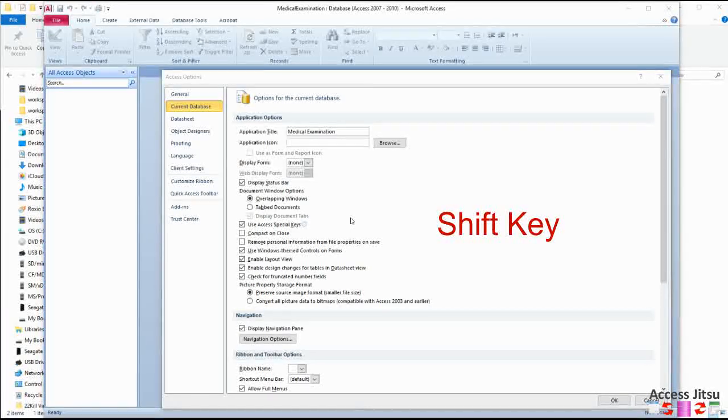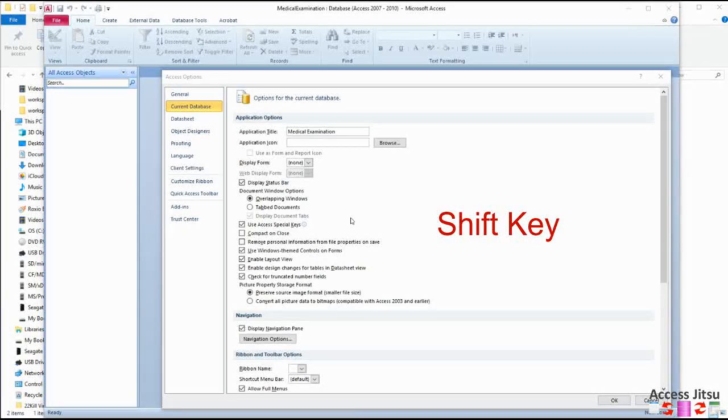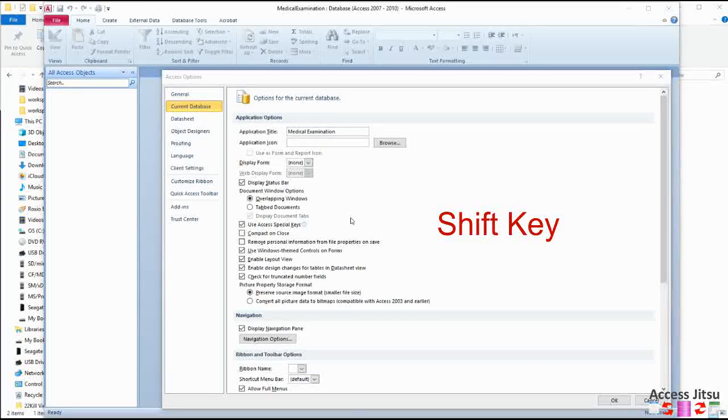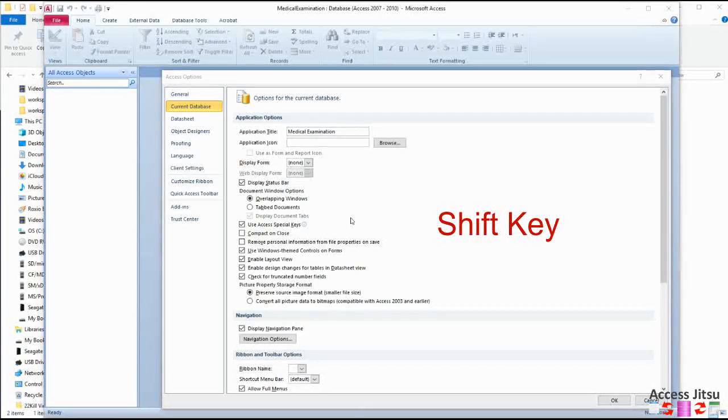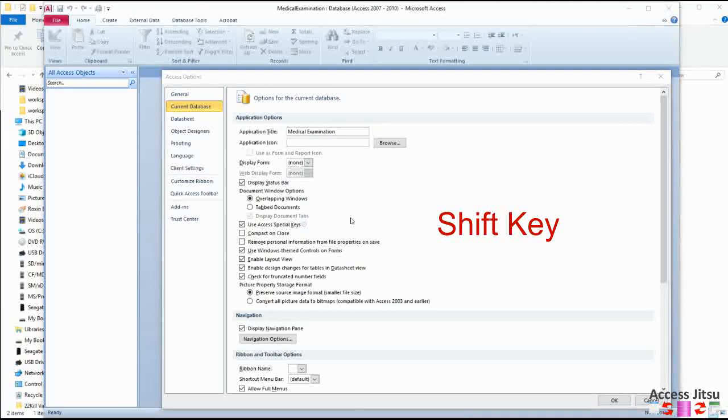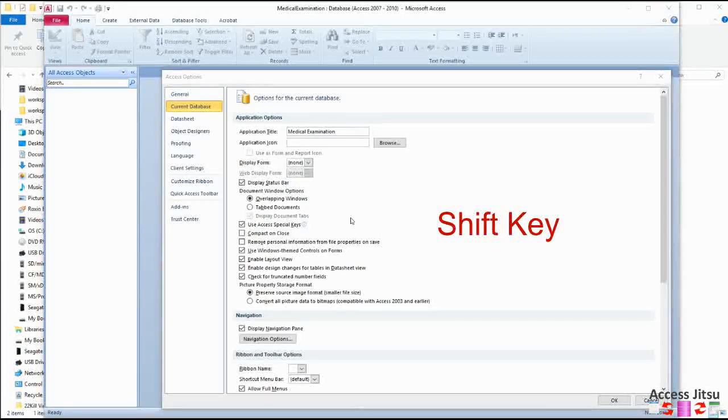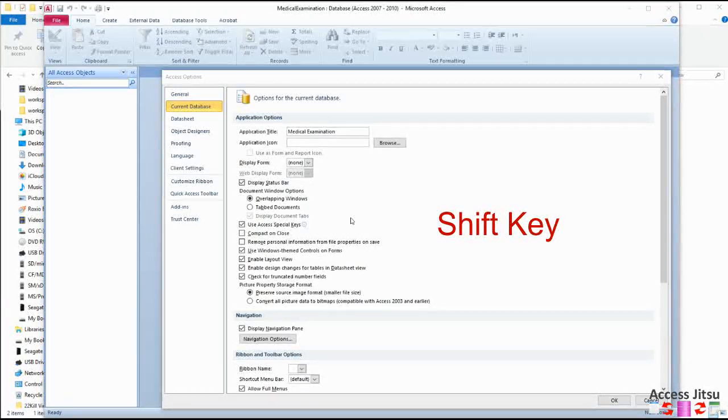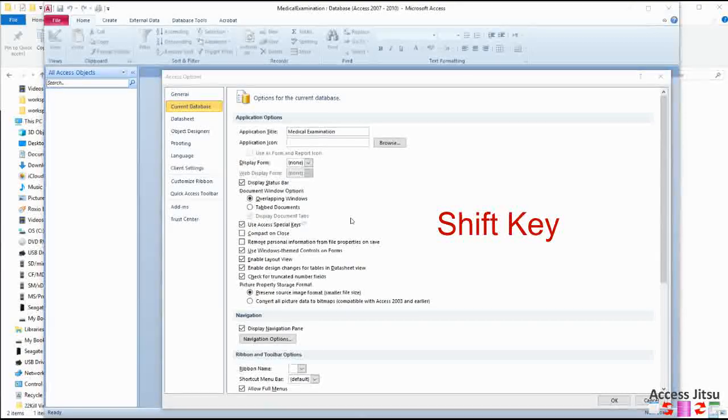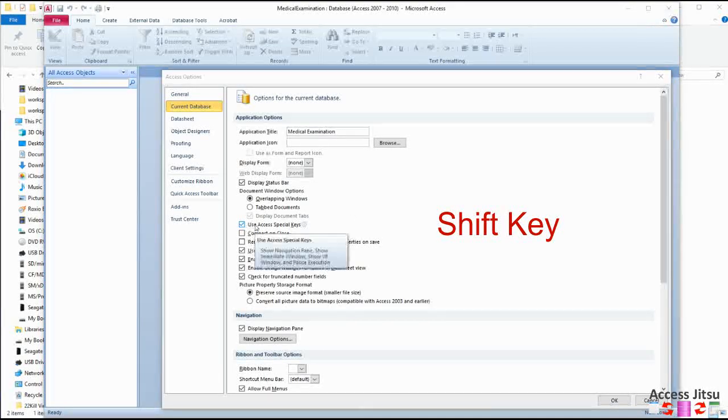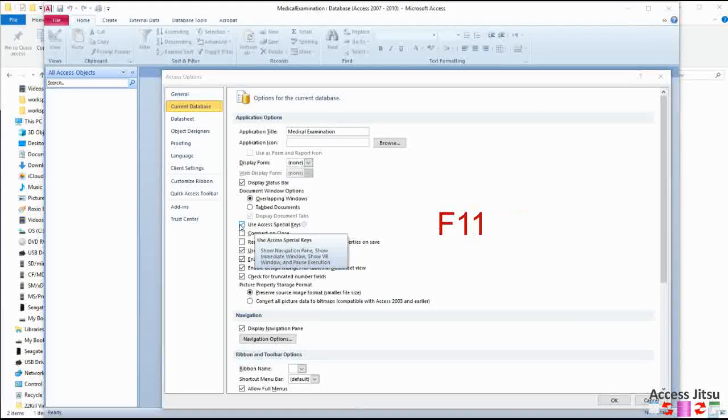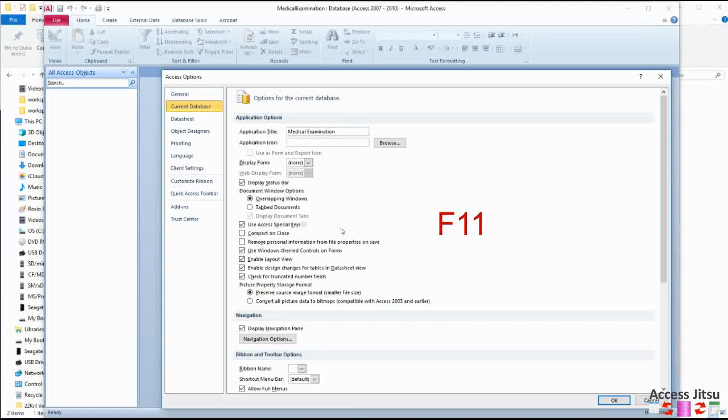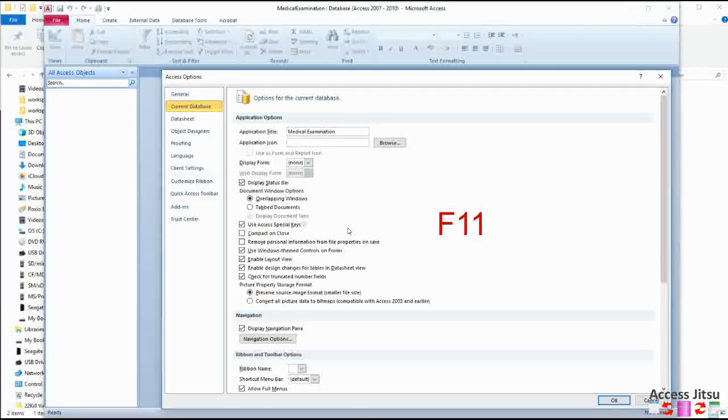If you have anything like a login form or any sort of auto-execute macro, it's going to do something like record who's logging in. None of that will run if you're pressing the shift key while you're opening the database. So if you need those things to run, you'll want to turn off this checkbox at some point before you deliver it to your customers.